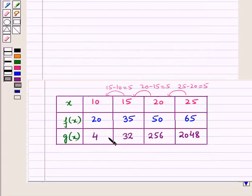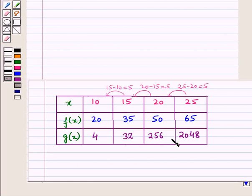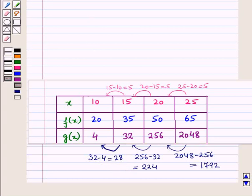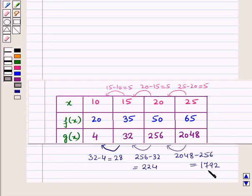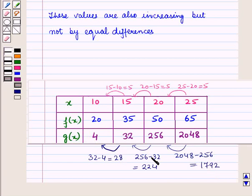Now we look at the values of g(x): 4, 32, 256 and 2048. We check the differences: 32 minus 4 is 28, 256 minus 32 is 224, and 2048 minus 256 is 1792. These values are increasing but not by equal differences.